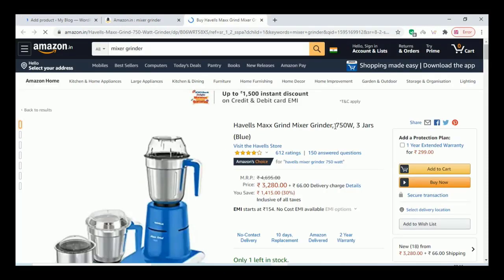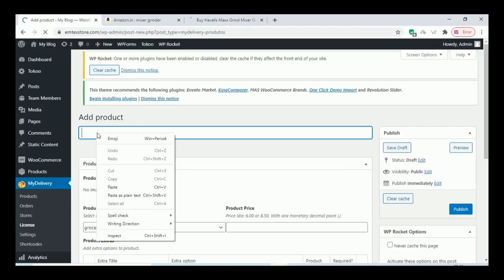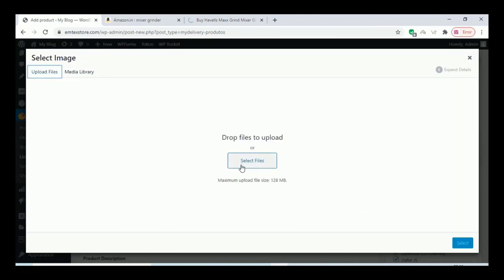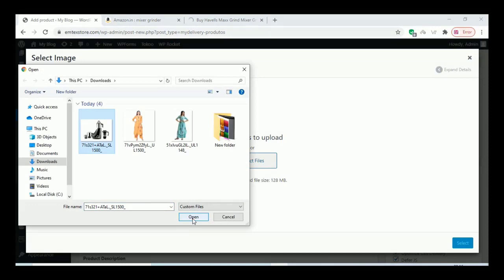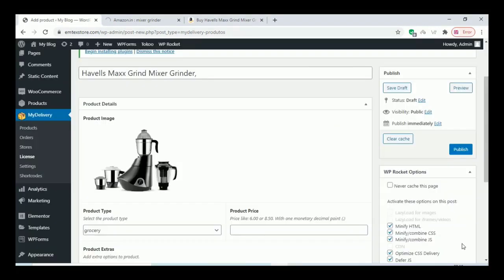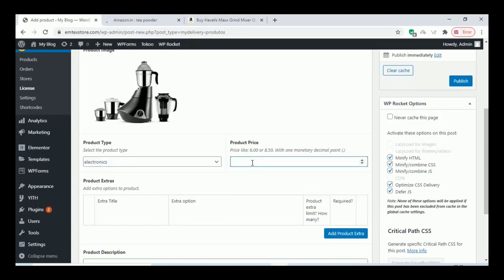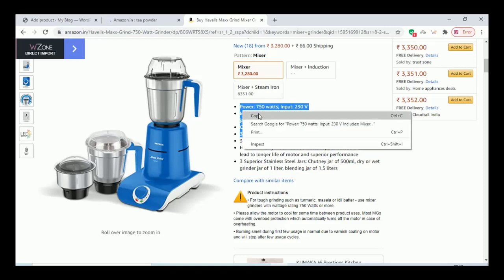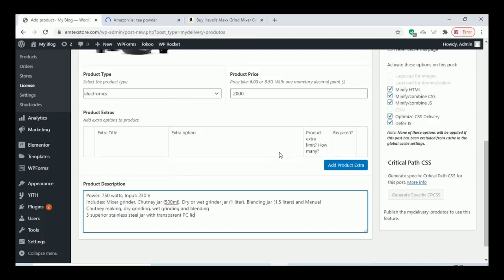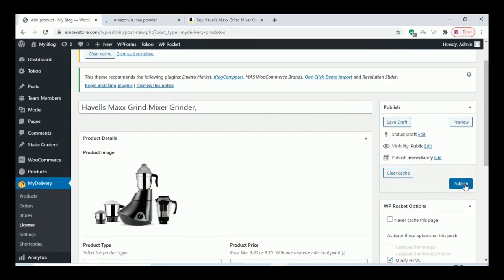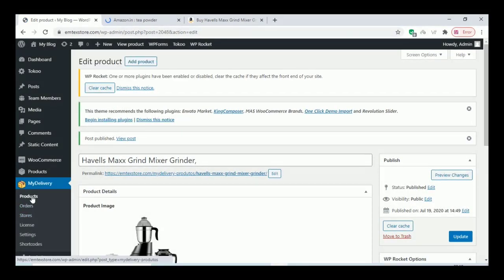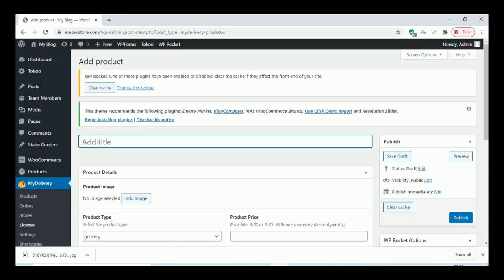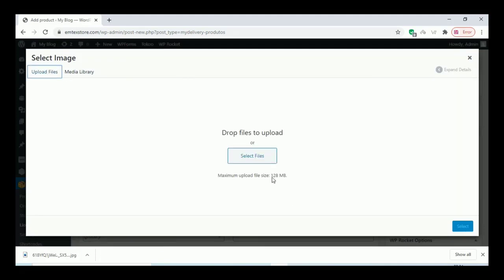Add some other products also for your store — click on Add Image. As we did earlier when adding products, do the same thing here: select a category, put the price, add the description, and upload the image.